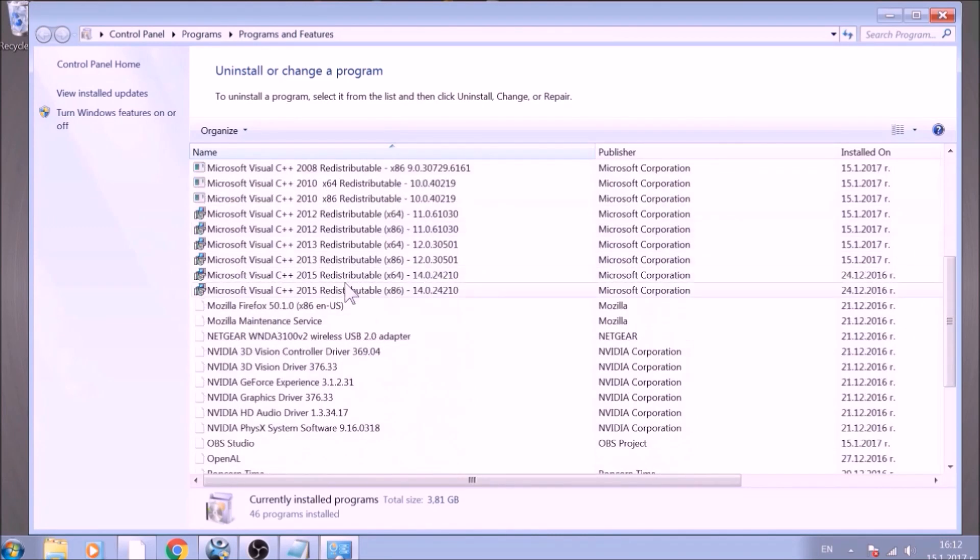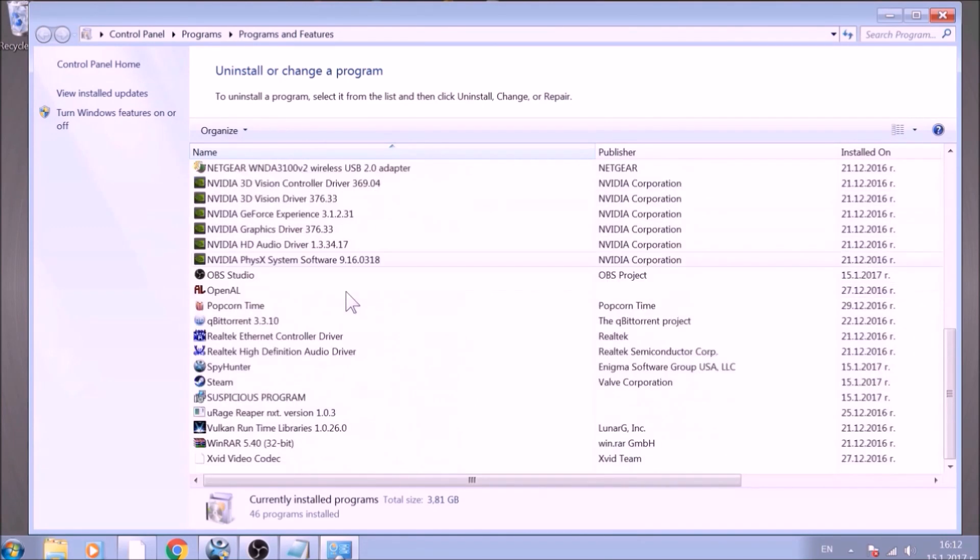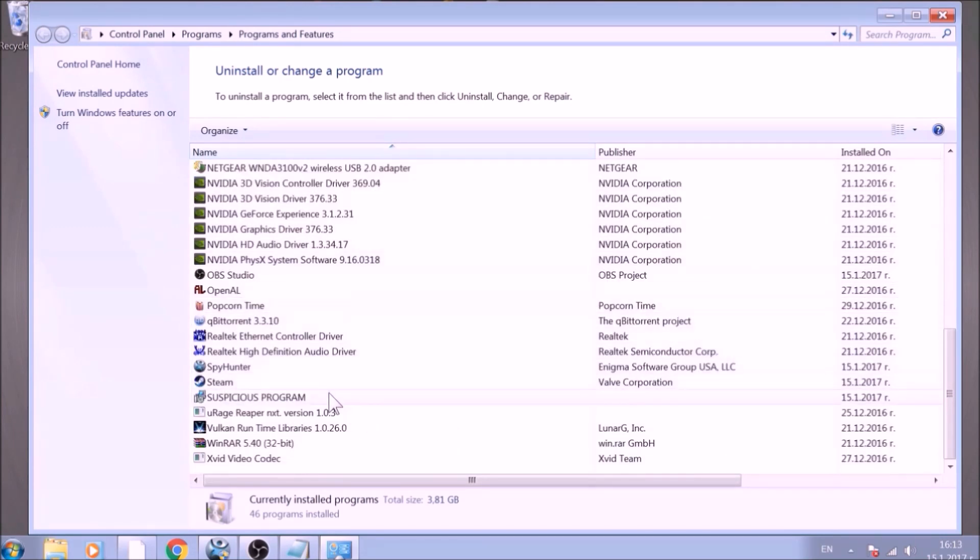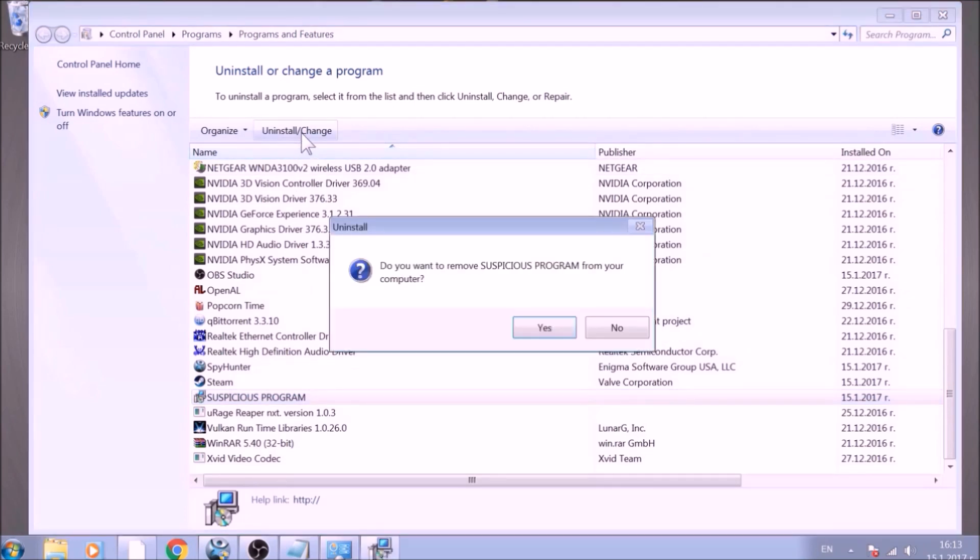Look for the name of the suspicious software or any name related to it and mark it with your mouse with a single click. Now click on Uninstall and confirm any pop-ups.